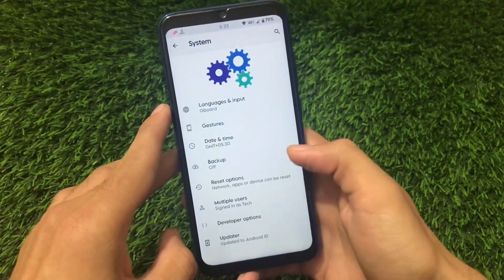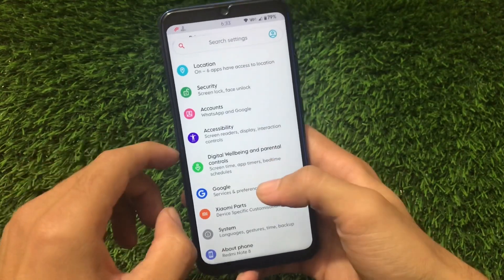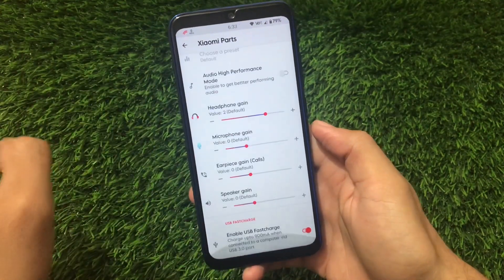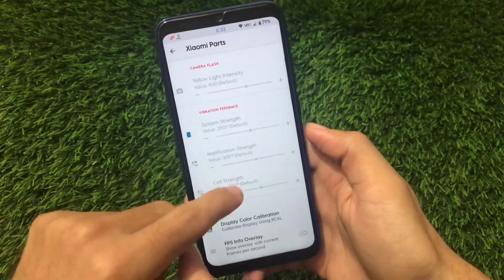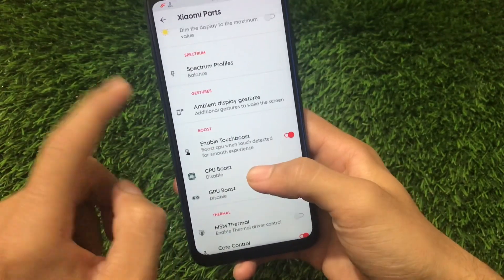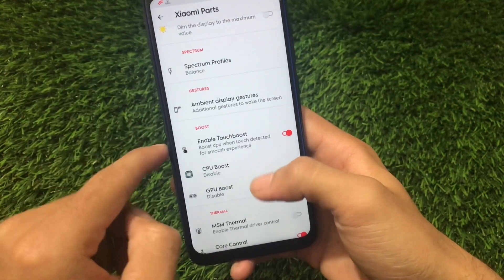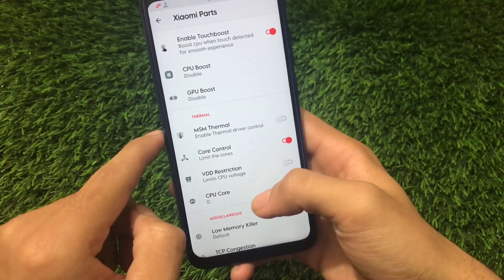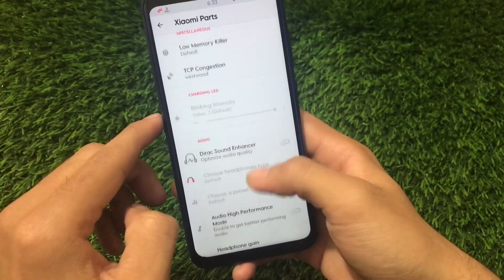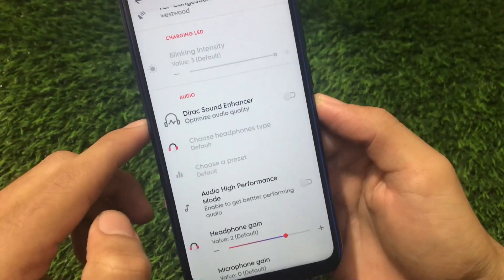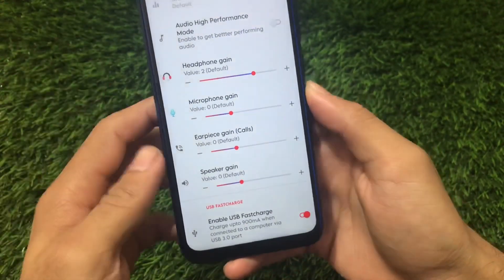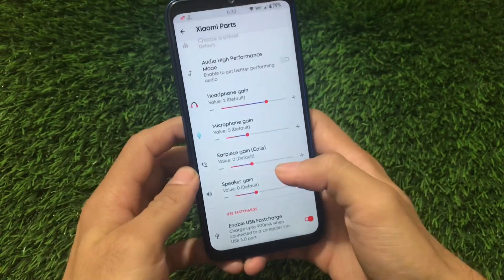If you're using a Redmi Note 8 device - which is codenamed Ginkgo - Xiaomi Parts plays a very different role. We have a lot of things in this Xiaomi Parts option which was not present in any custom ROM until now: display customizations, FPS info overlay, backlight dimmer, Spectrum gestures, boost option, thermal customizations. Miscellaneous has TCP congestion and the low memory killer. We have the Direct Sound Enhancer - audio-related customizations are quite great. You can customize your headphones, microphone, earpiece, and speaker. And lastly, USB fast charge.